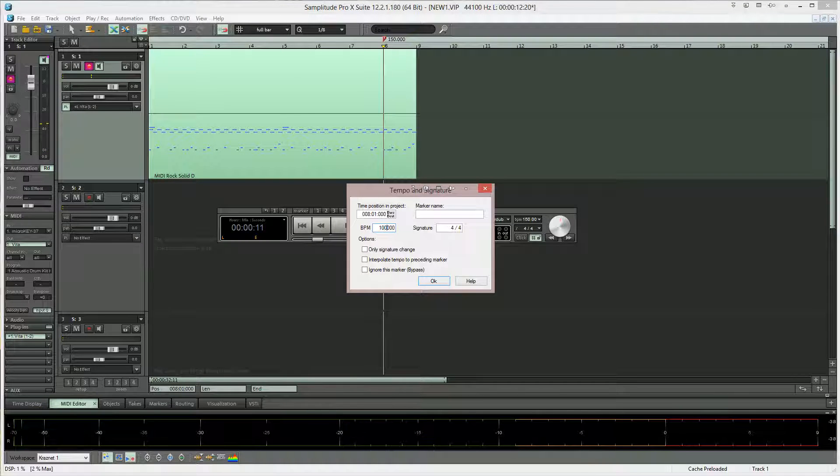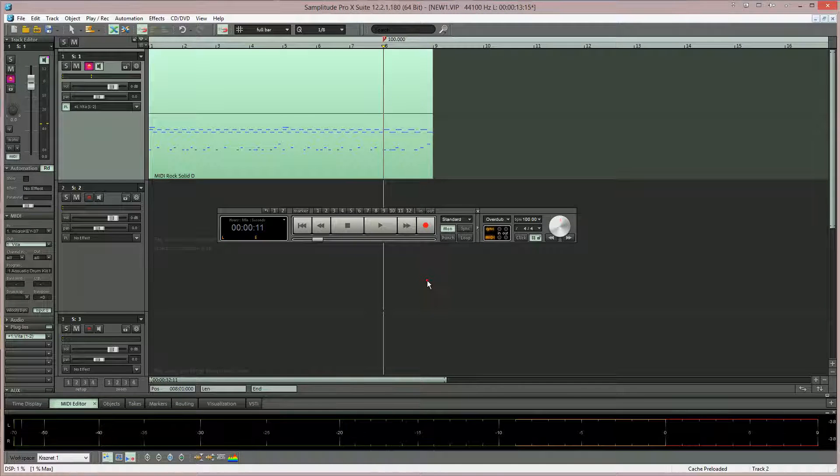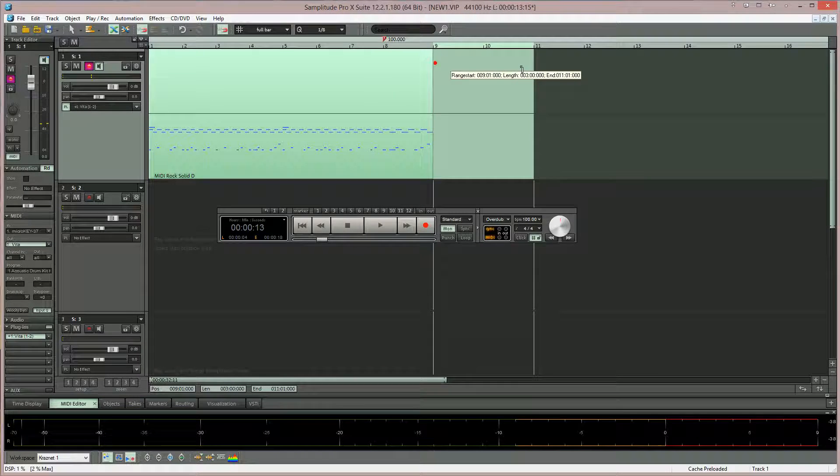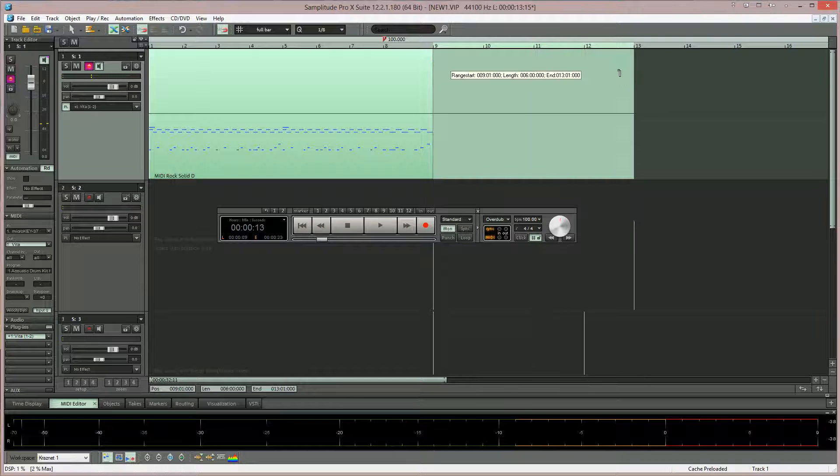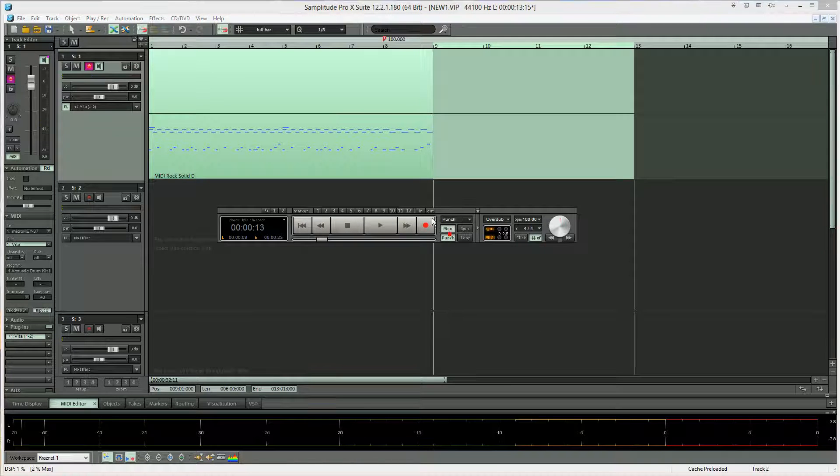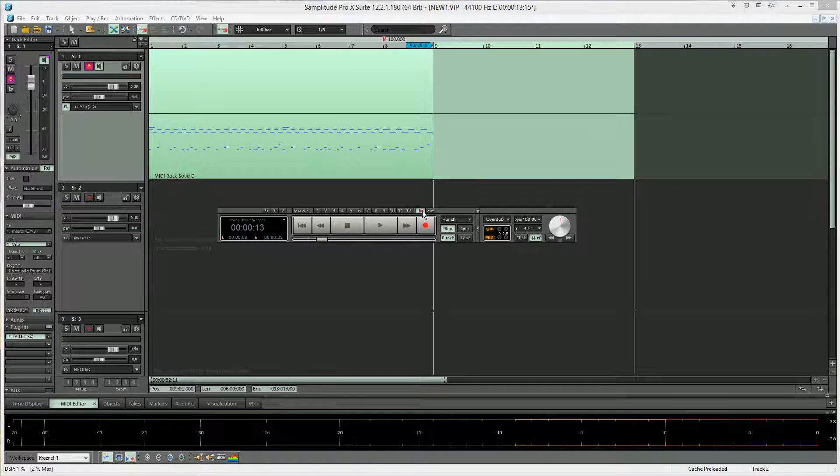I'm typing in the value of 100 BPM. I want to record 4 bars at the slower tempo, so I'm drawing in a range between bars 9 and 13, enabling punch and setting in and out punch markers.